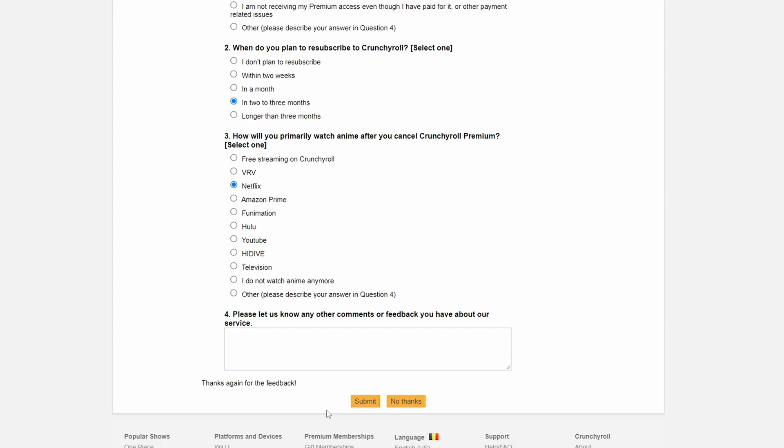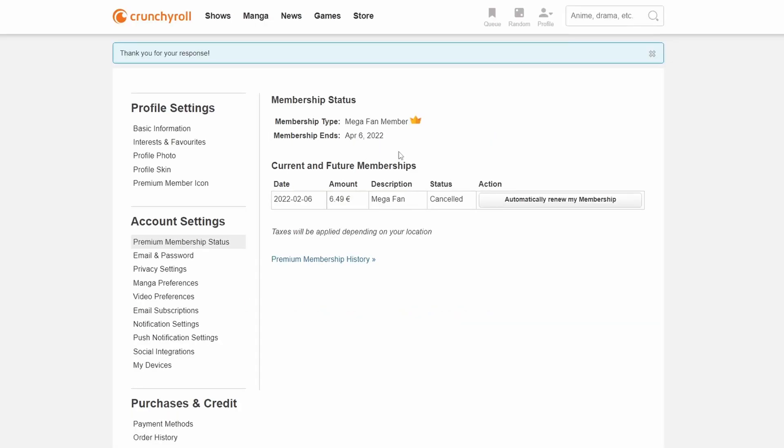Once you're happy with all of your details you simply need to click Submit here on the bottom and then finally you'll be brought back to your overview screen. And here you can see our membership is no longer active.